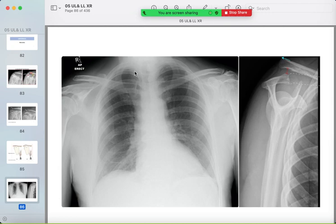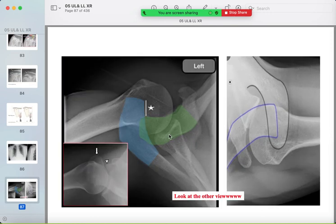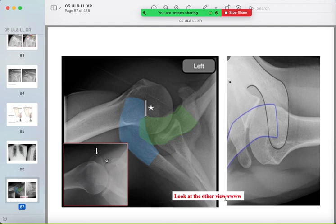On a chest radiograph, don't forget to look for the acromioclavicular joint. On the Y view of the shoulder, stepping may be visible. On the axillary view, the acromion and distal clavicle should articulate — here they are not. Always look at multiple views to confirm your findings.